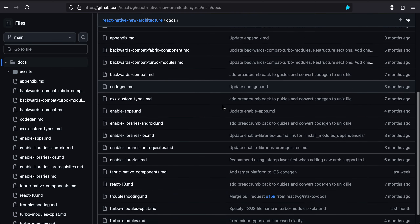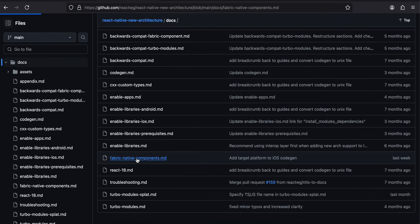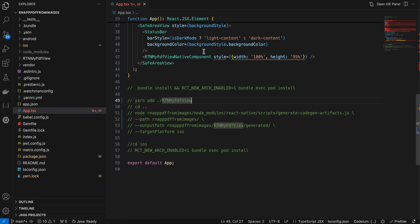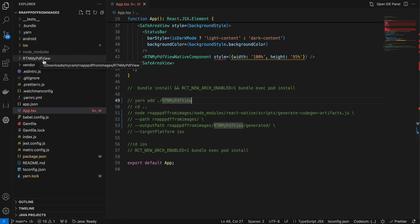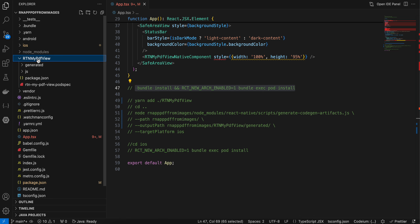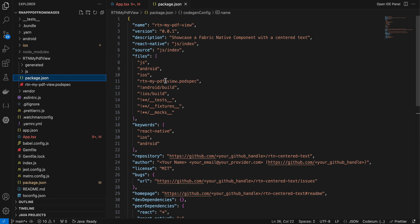Because I'm using the new architecture, you'll need to follow the Fabric Native Component documentation. I've created a React Native project, then opened the terminal, cd'd into the iOS directory, and ran the command to enable the new architecture for iOS. Once that's done, create a folder called 'rtn-my-pdf-view' and inside it create a package.json file.